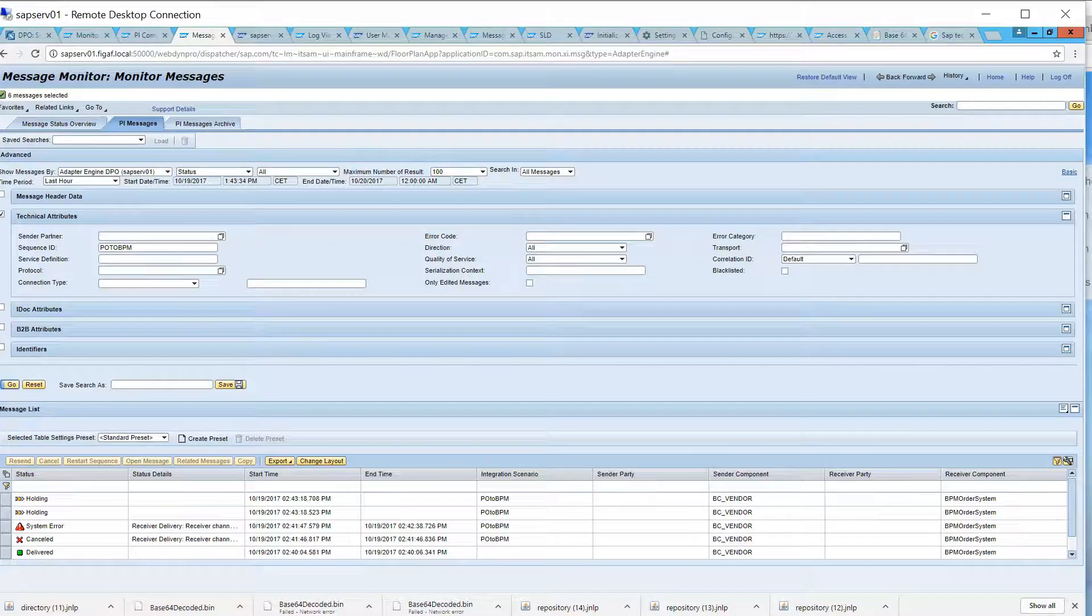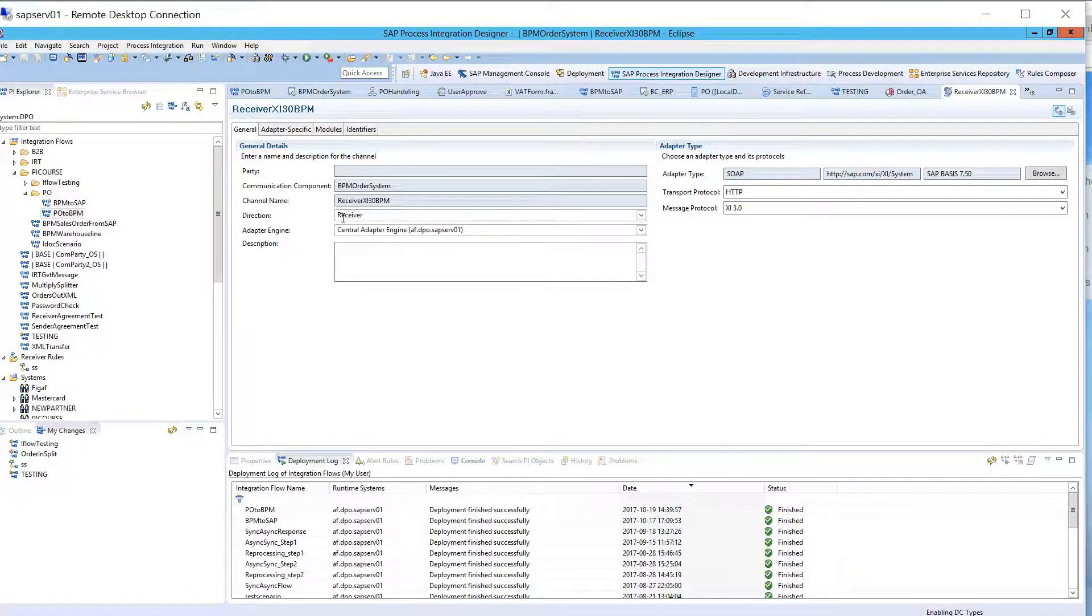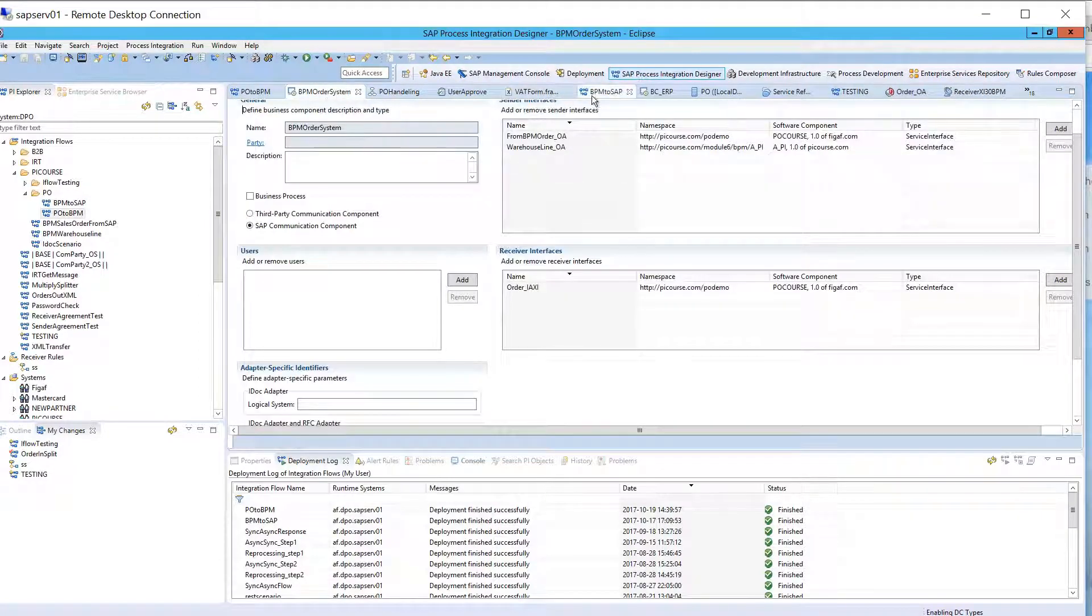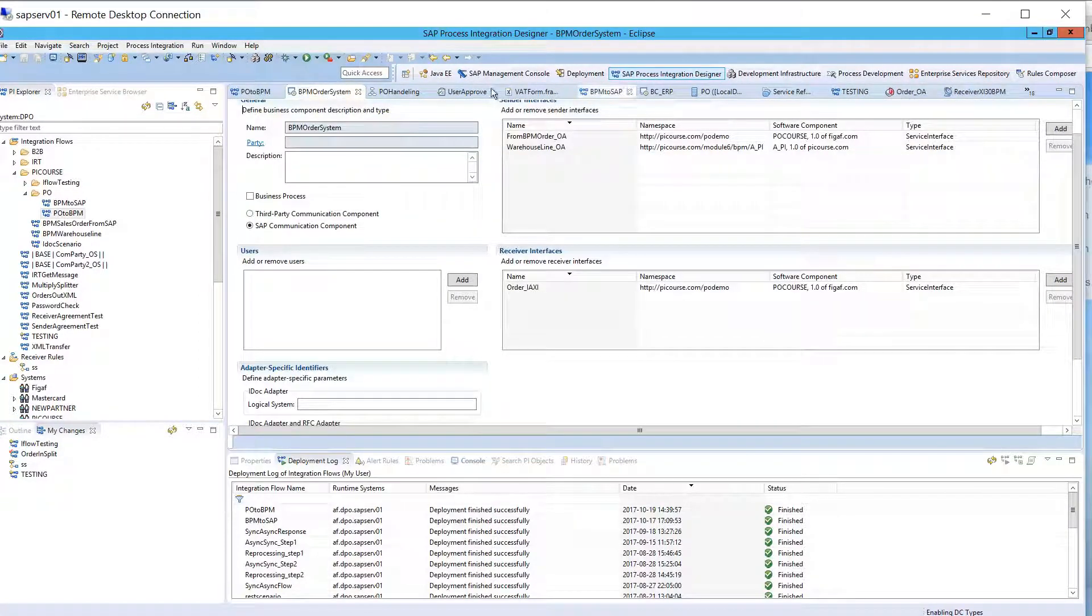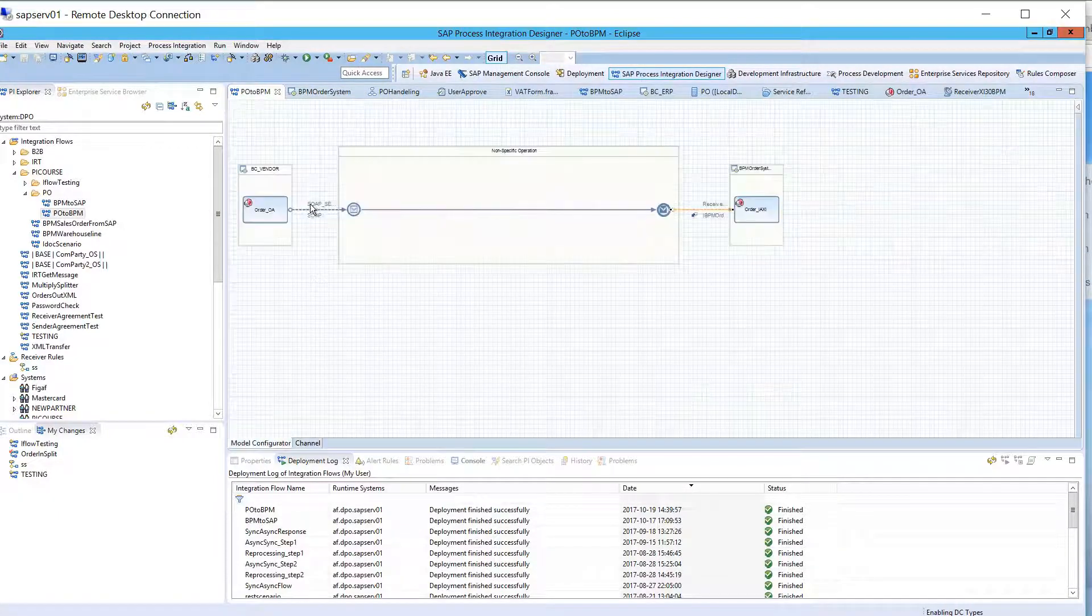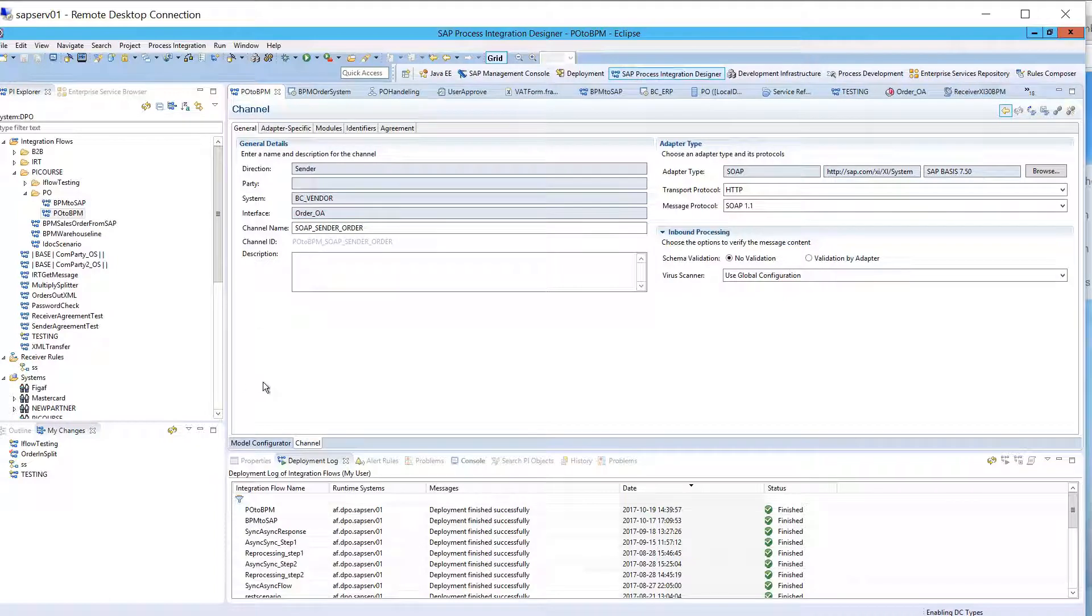And this is just because they're using this sequence that we defined here in this adapter.